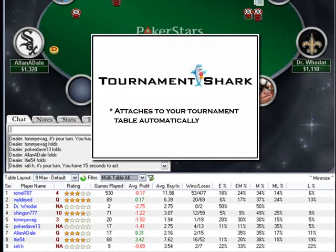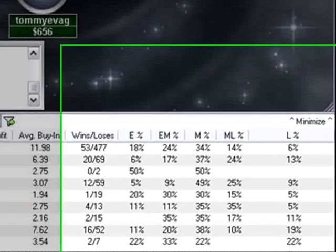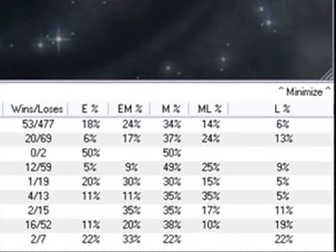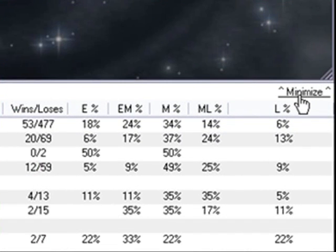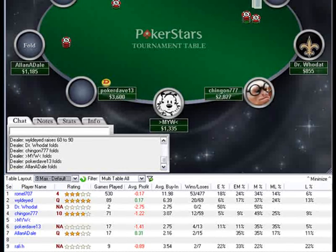It sits in your system tray and quickly recognizes any poker tournament you just signed up for. Tournament Shark also has a convenient minimize feature so you can take it off your screen if you need the software out of the way for a moment. But Tournament Shark is just a single click away if you need a reminder about a particular opponent or if your table happens to change in the tournament.